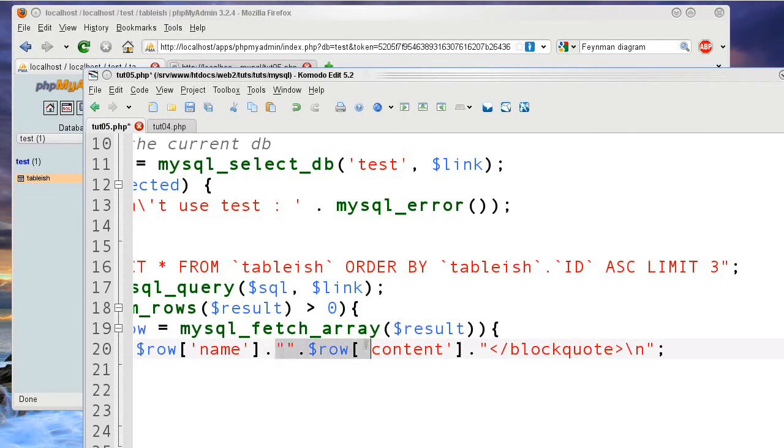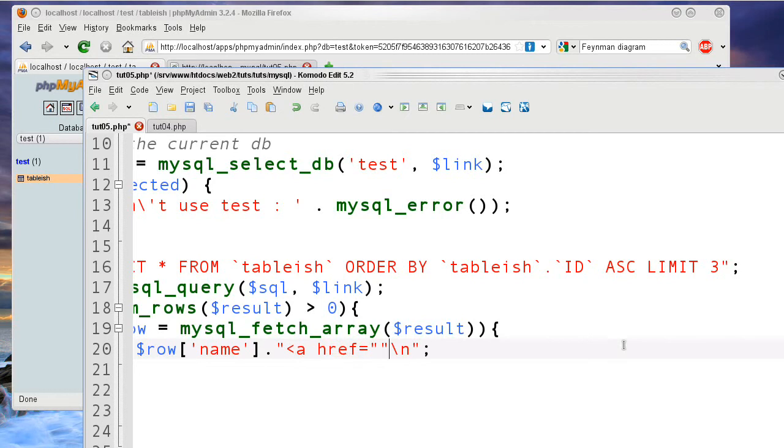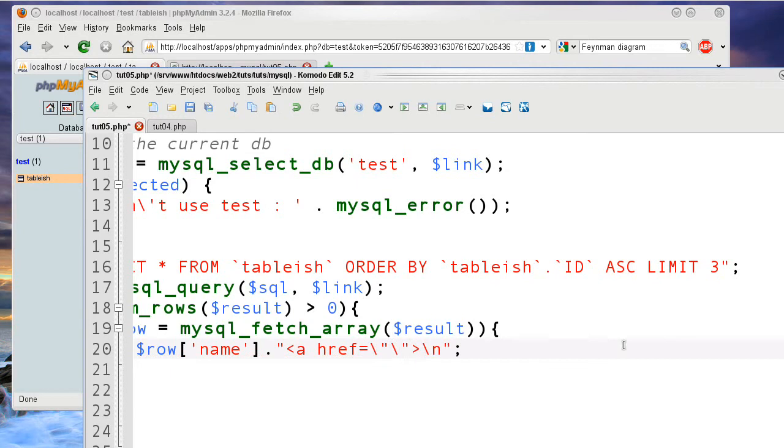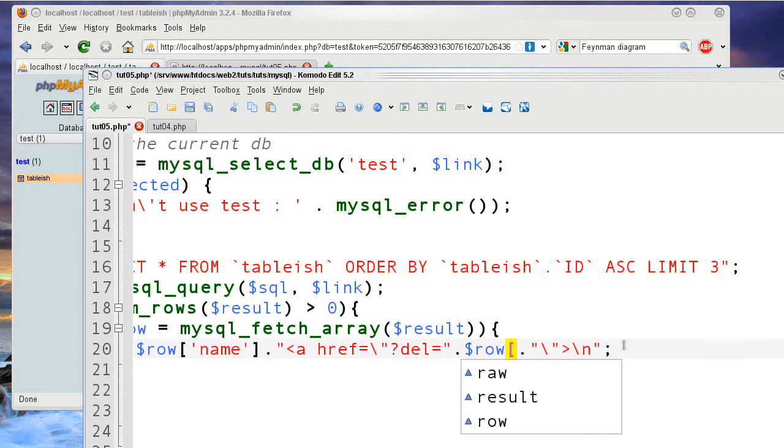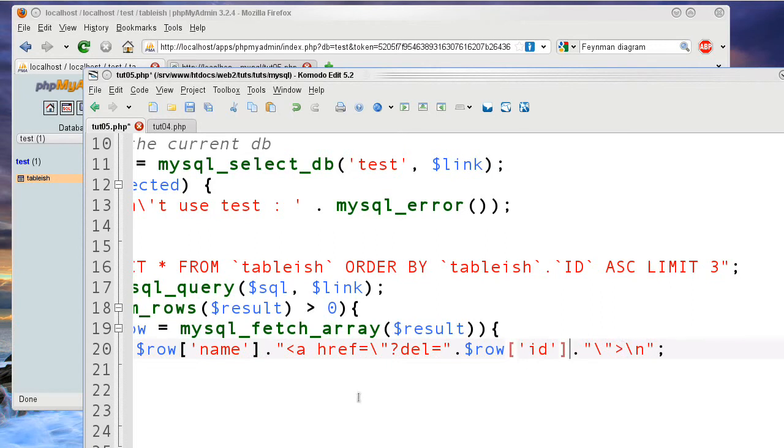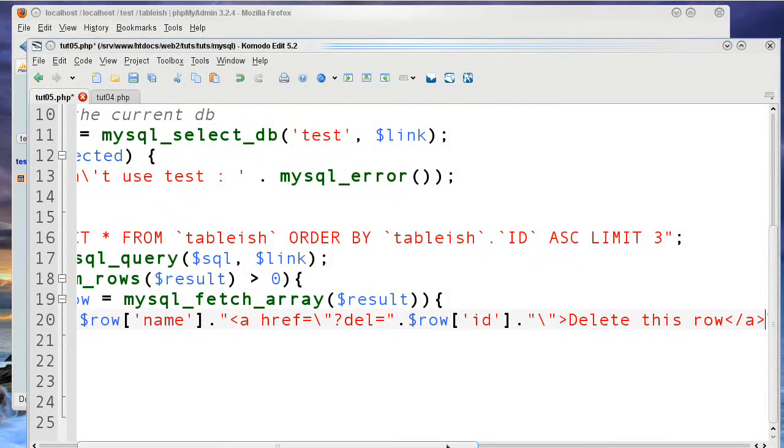Then I'm going to want to have a delete link. So, I'm going to say A for anchor tag, href for HTML or HTTP reference. I first need to escape these so it's still within the string. Then I'm going to say question mark, referring back to this file, del equals, and then the id I have in my row. So, I'm going to add in the row id. Now that I have the id, I need to actually say delete this row and end the link. And then I need to save it.